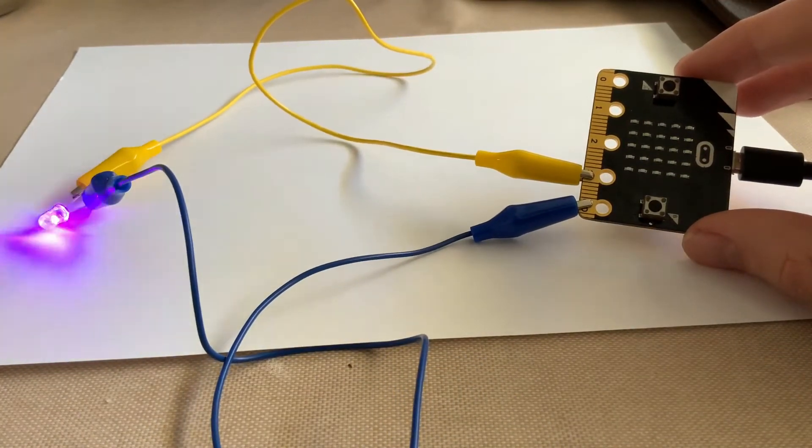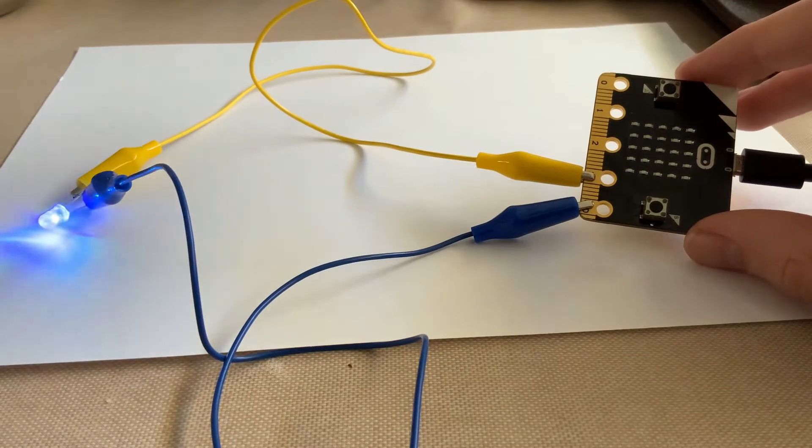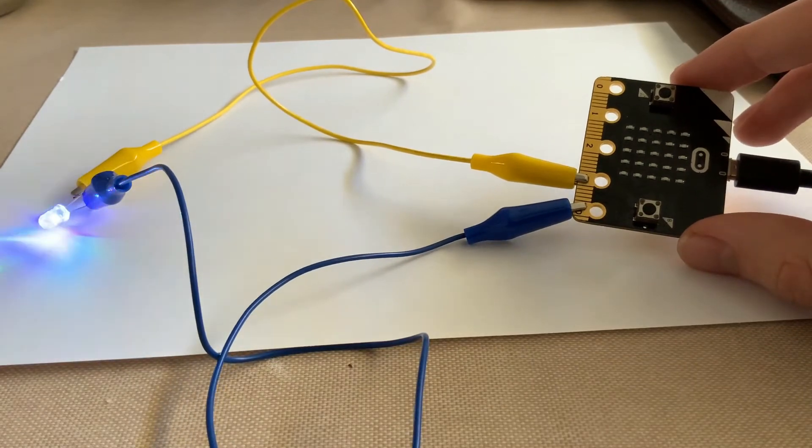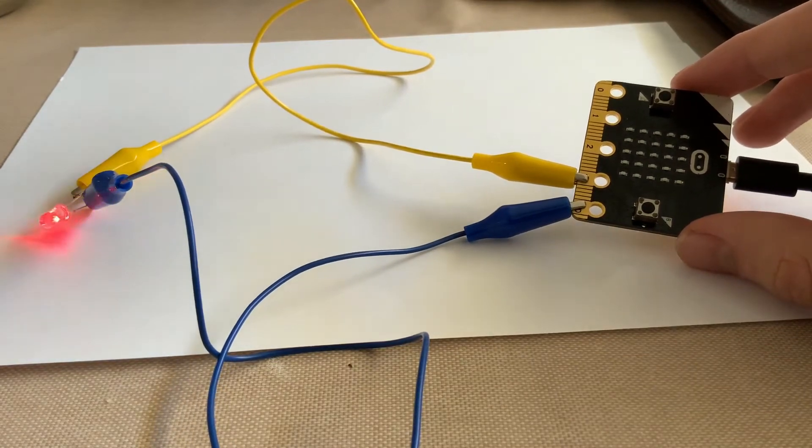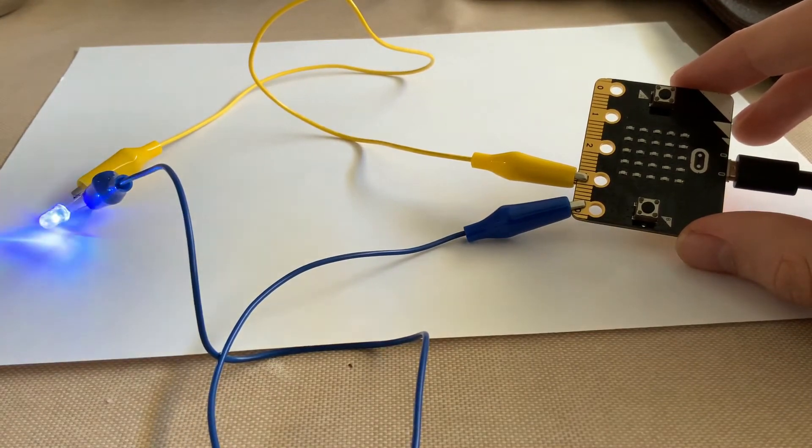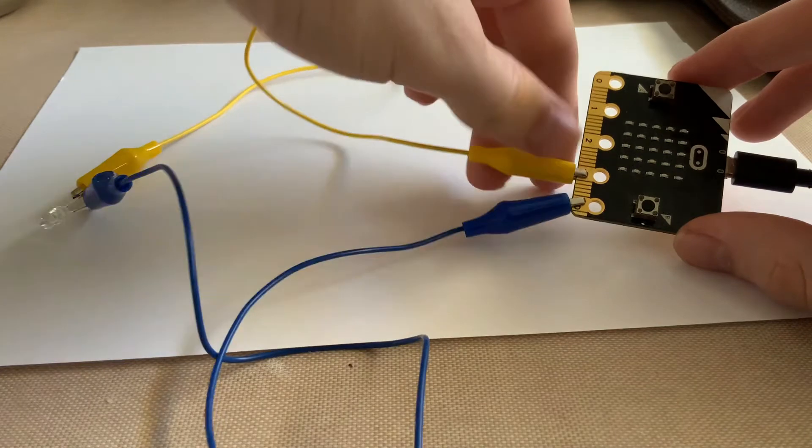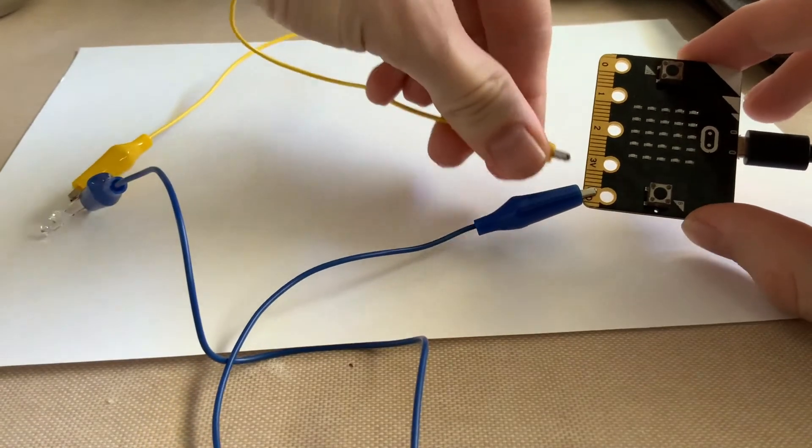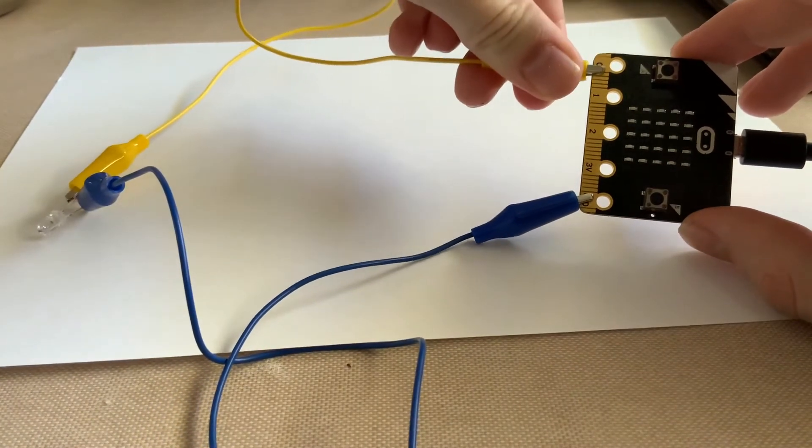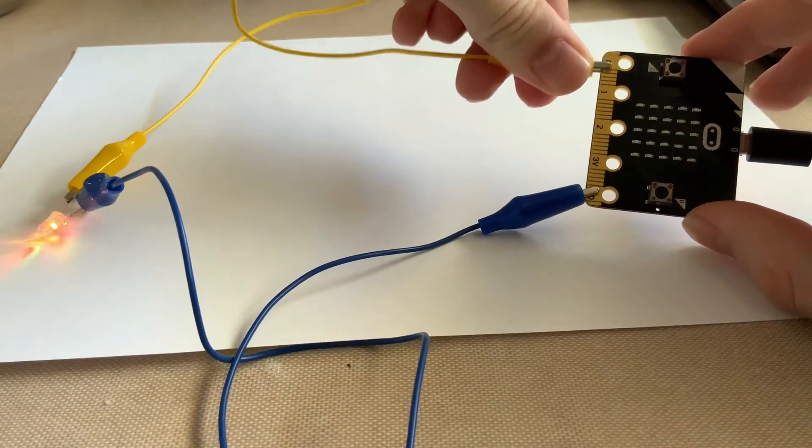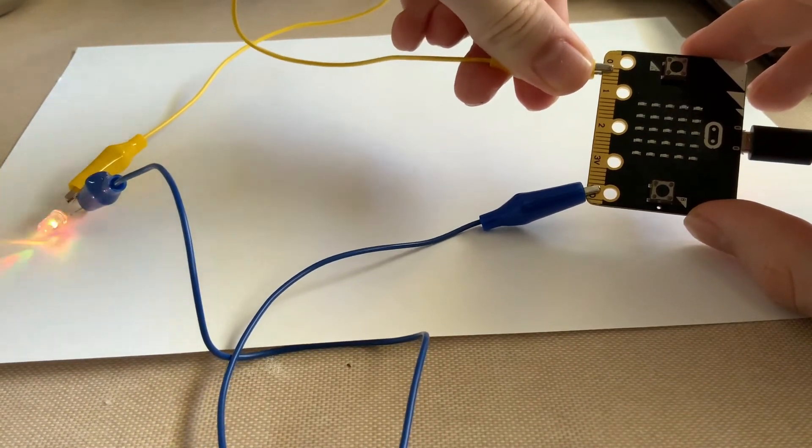But what if I want to do something with my LED? Well, in that case, I'm actually going to connect it to the zero pin instead of 3V.